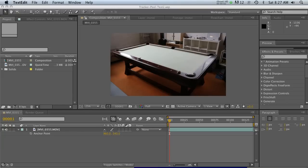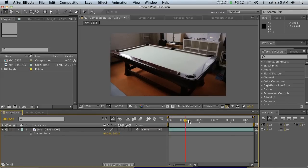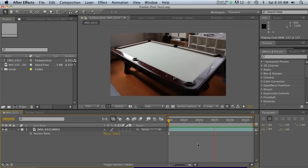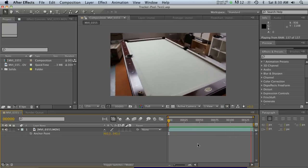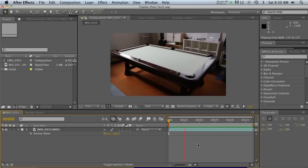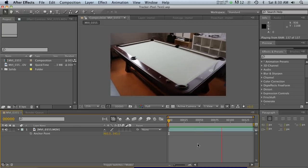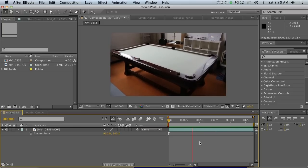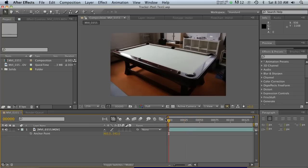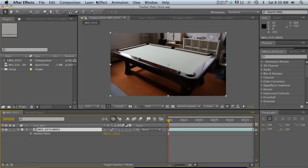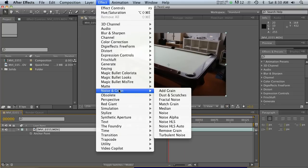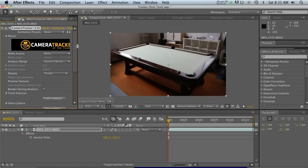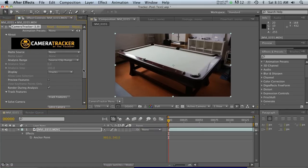I've got my footage here dropped into a composition. If I run a preview you can see we've got rotation, 3D movement positionally, and a lot of jittery handheld effects — so this is going to be a good test for the camera tracker. Let's go ahead and add the Foundry Camera Tracker.